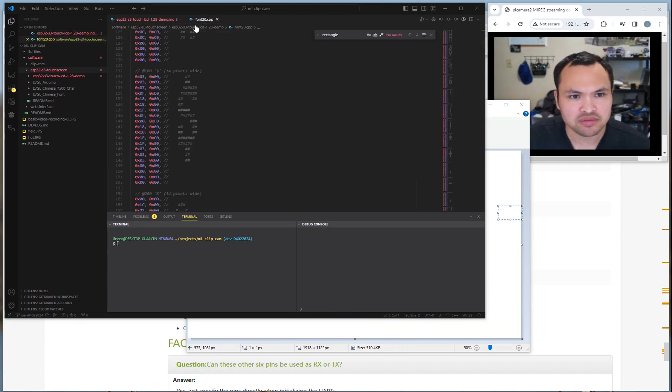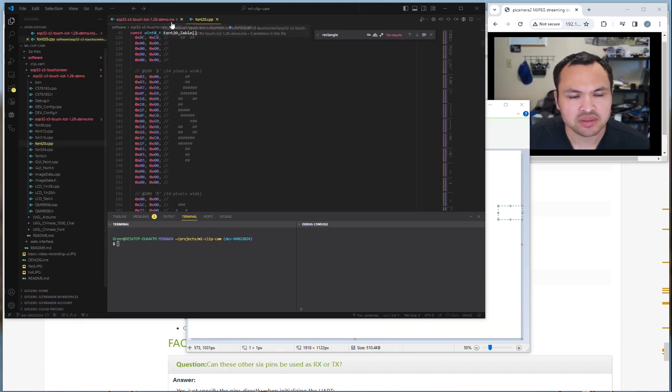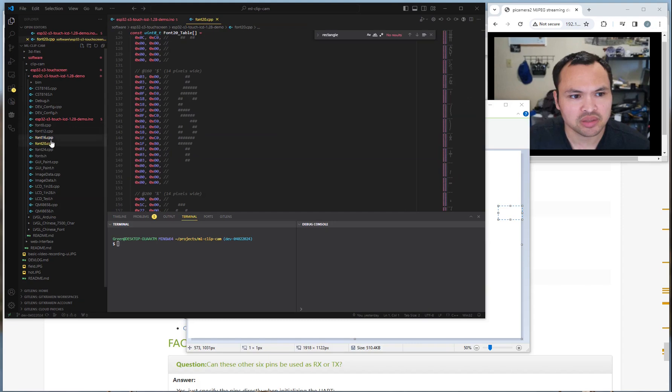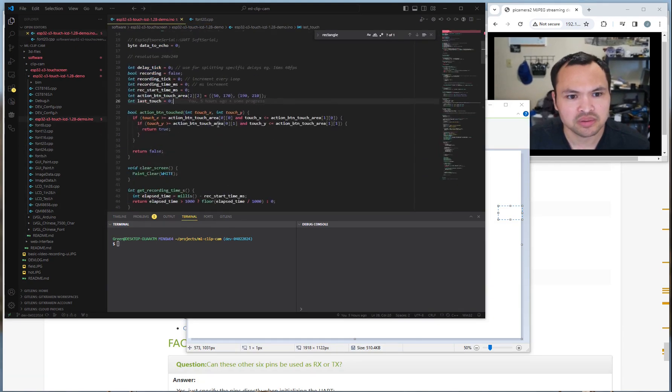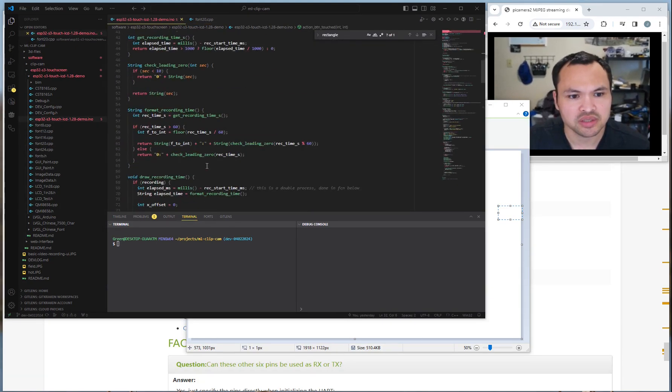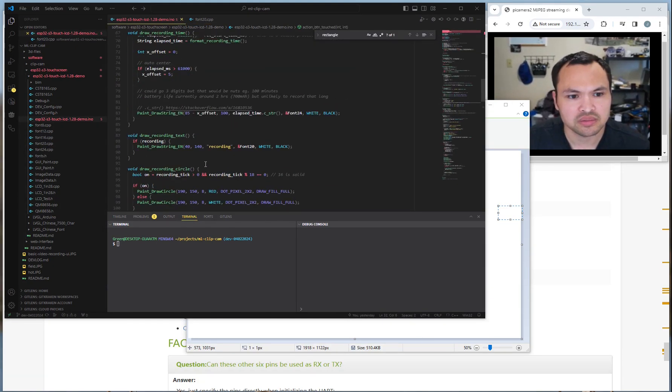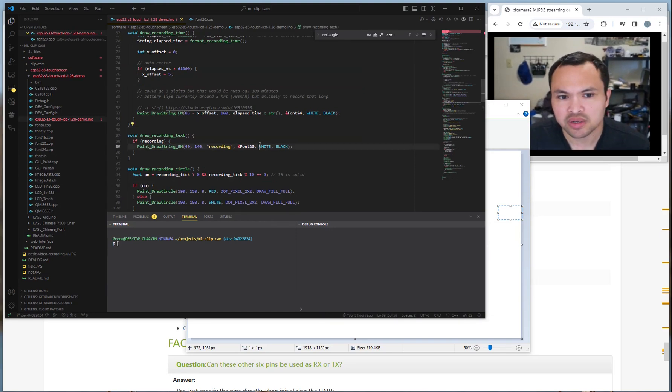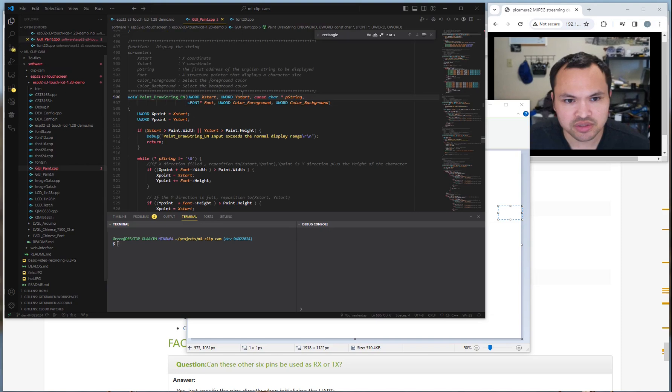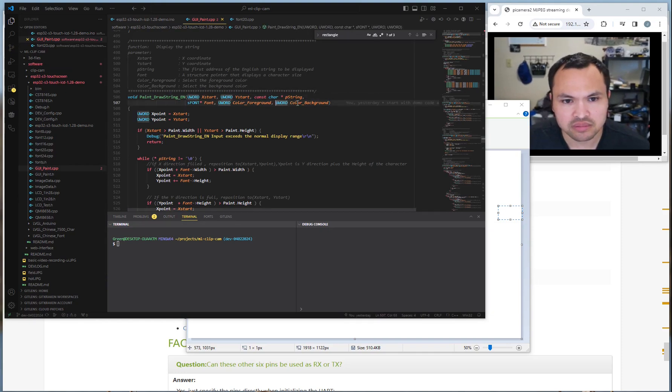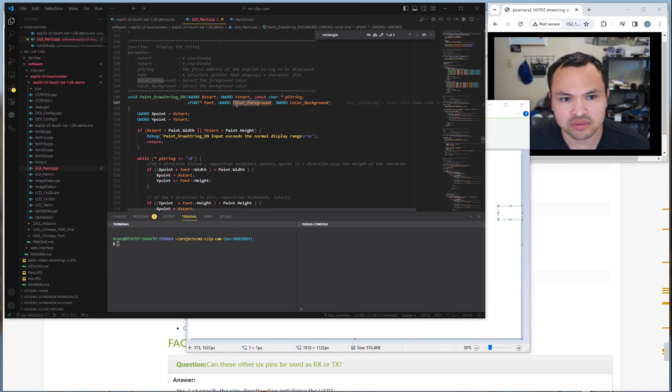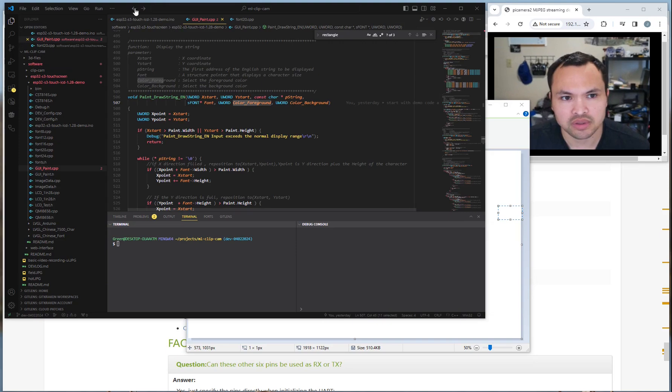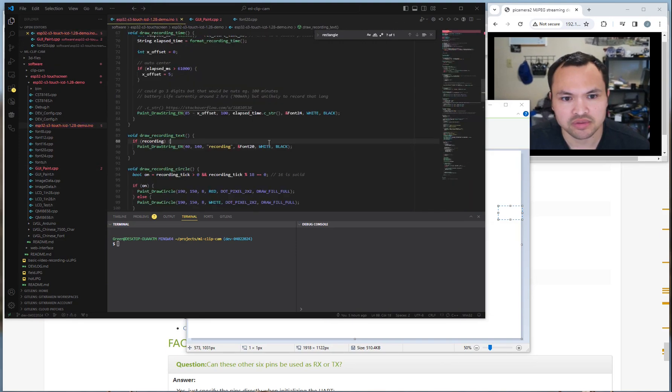Talked about the font. There's 8, 12, 16, 20. Pass that into DrawString here, right here. And if you look at these functions, like they tell you what they are. This is the background, that's the foreground. Foreground is first, so white, black.